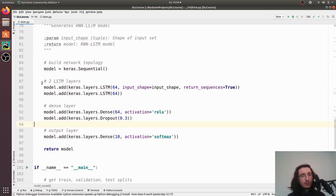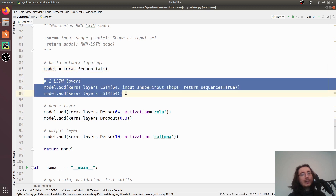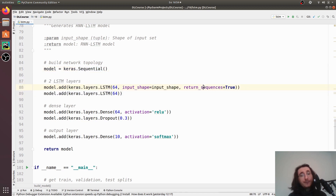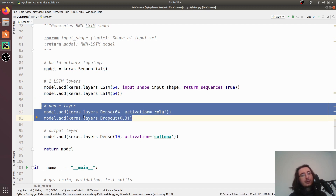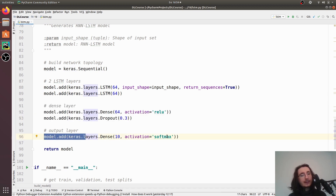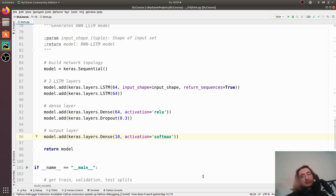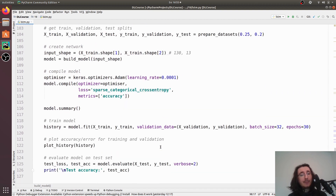So to summarize the model: we have a sequential model with two LSTM layers — the first is sequence-to-sequence (return_sequences=True), the second is sequence-to-vector (default return_sequences=False). Then a Dense layer feeds into the output layer, which is a softmax classifier with 10 neurons representing the 10 different musical genres we want to predict.